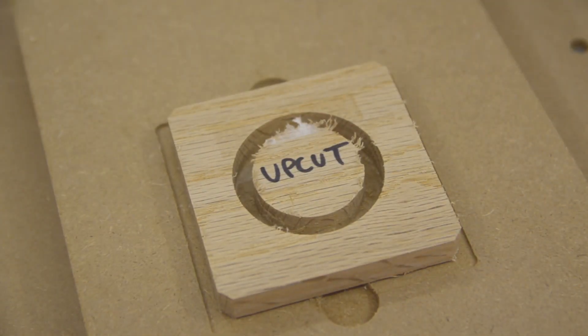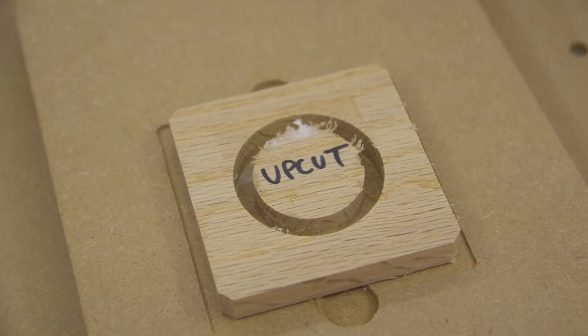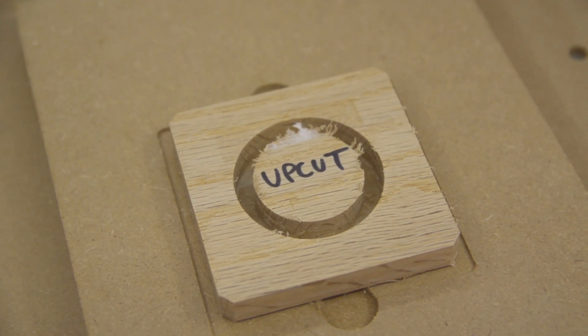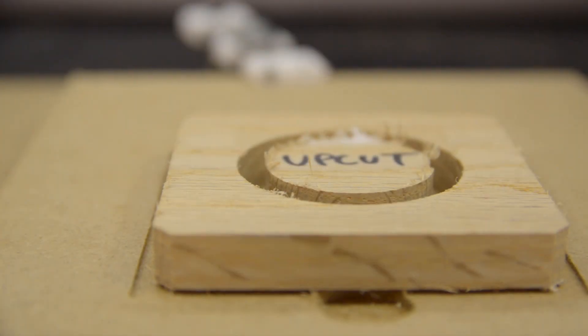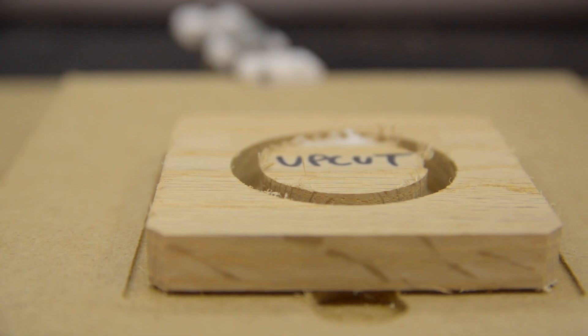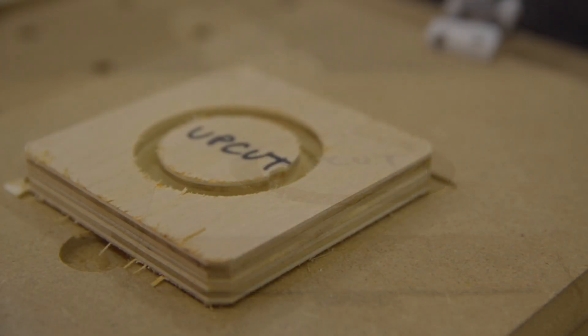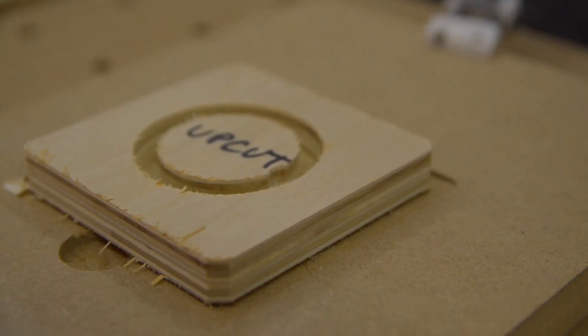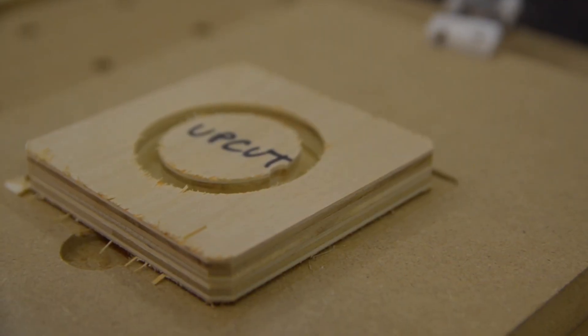On both oak and plywood, you get the characteristic fuzzy edge on the top surface and the bottom of your cut is pretty clean for the most part. Nothing really groundbreaking here.